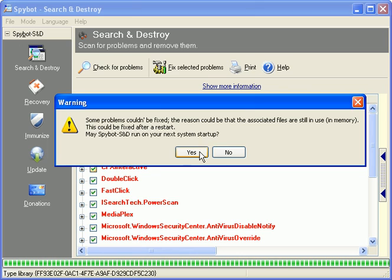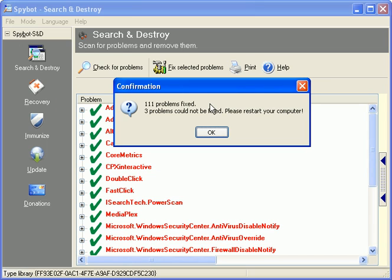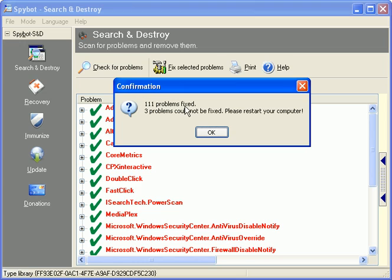Great. Spybot Search and Destroy worked. Now, let's take a look at these results. Spybot Search and Destroy has found and fixed, or deleted, 111 problems on this computer. Three problems could not be fixed, so please restart your computer.